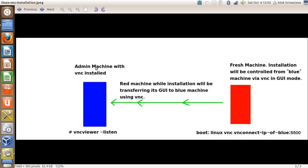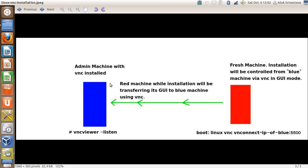On the fresh machine, the installation will be controlled from the blue machine via VNC in GUI mode. The admin machine, or your machine where you are working, should have only one requirement: it should have VNC installed. The red machine while installation will be transferring the whole GUI to the blue machine using VNC. On the blue machine, you just need to make sure VNC is installed and give the command 'vncviewer -listen'.